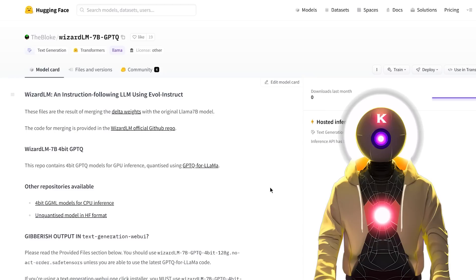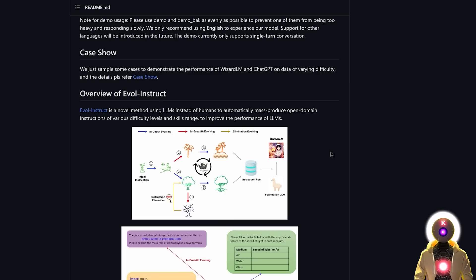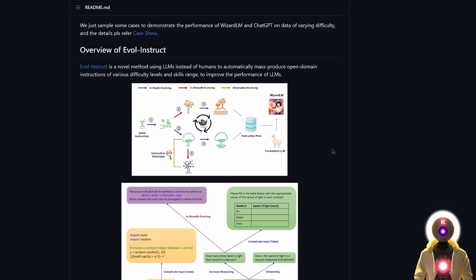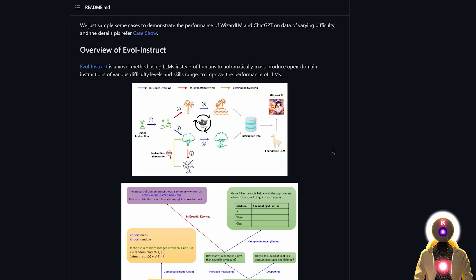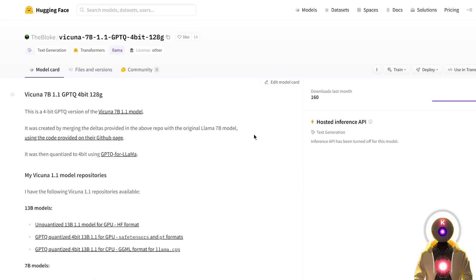So WizardLM, what makes it so special? Well, first of all, it is a pretty small 7 billion parameters model that was trained thanks to a brand new technique called Evol Instruct, which basically, instead of having people create instructions, it uses LLMs to generate them automatically and making them more complex to improve the final performance. And what they said in their paper is that sometimes this model can actually outdo chat GPT. Now, you don't necessarily need to know all the ins and outs of how this model was trained. All you need to understand is that WizardLM is a pretty powerful model that can supposedly follow very complex instructions.